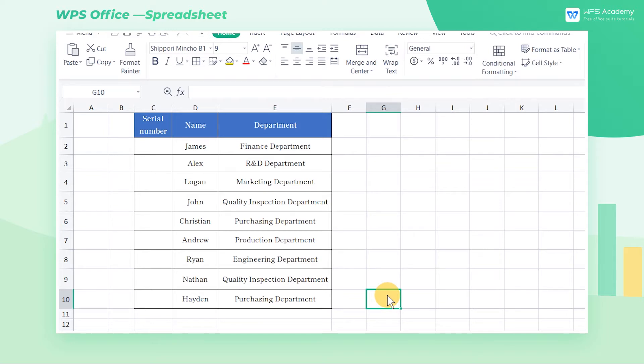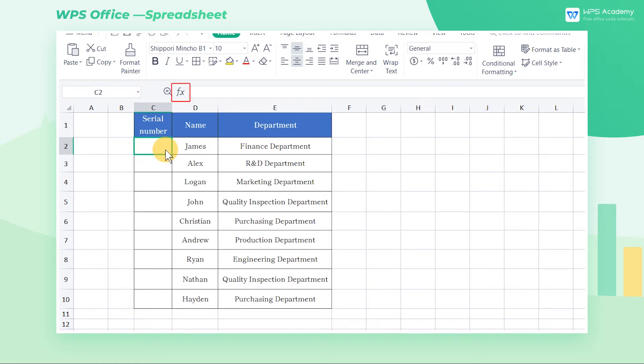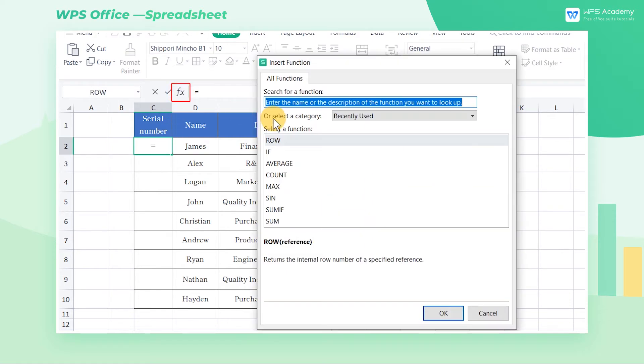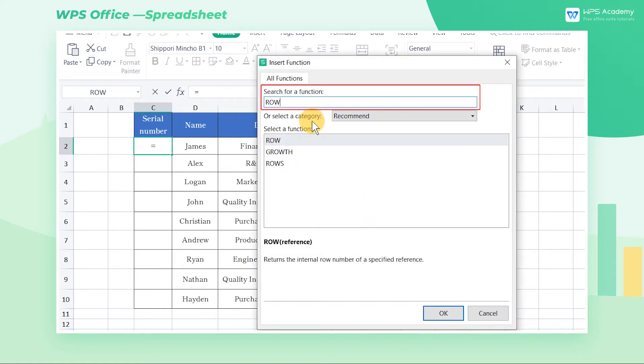Today, we'll learn why the row function can be put to good use. Take this table as an example. If we want to enter the serial number of James' row in the C2 cell, we can click the shortcut button in the formula address bar, enter row, and click OK.